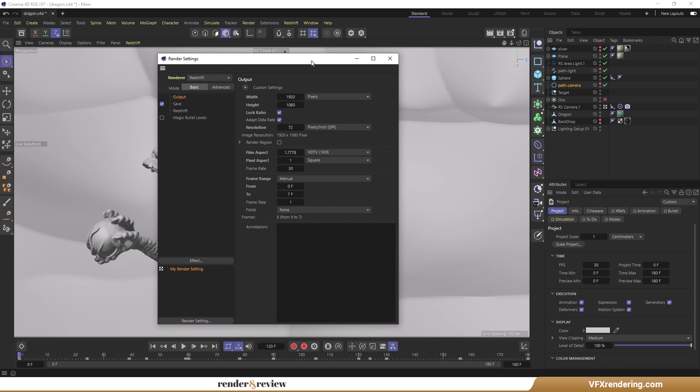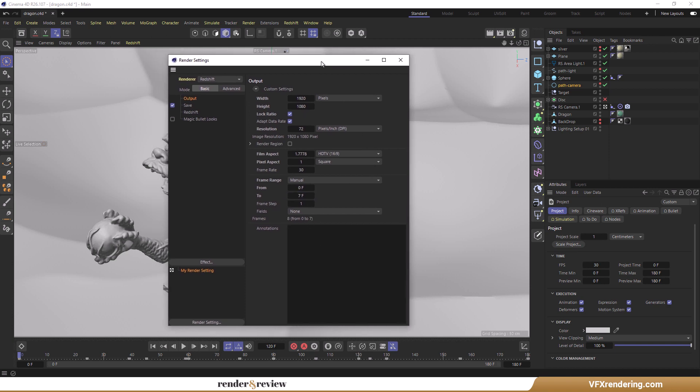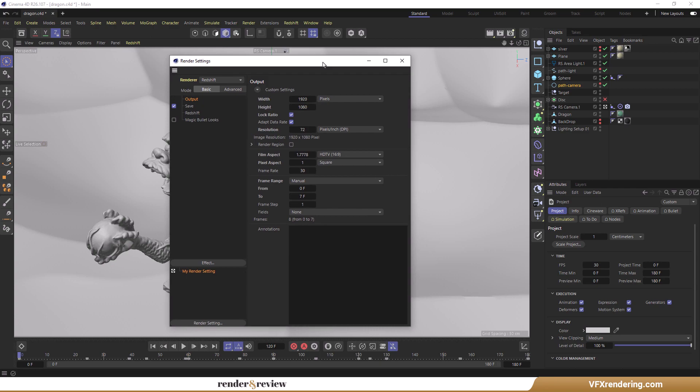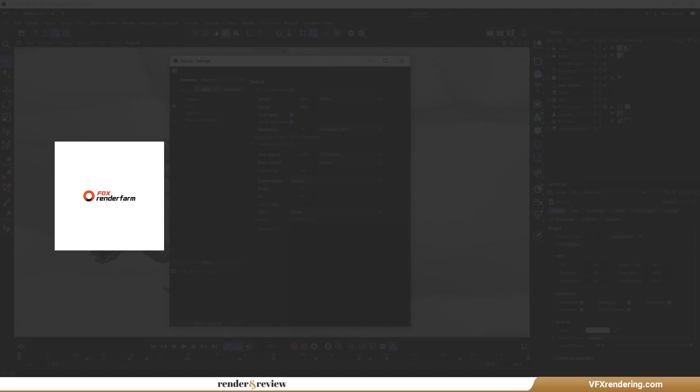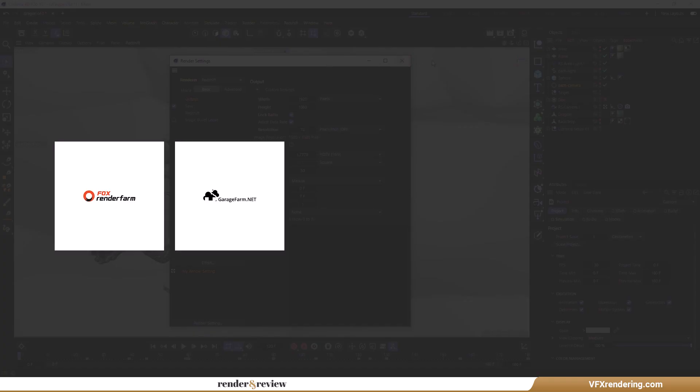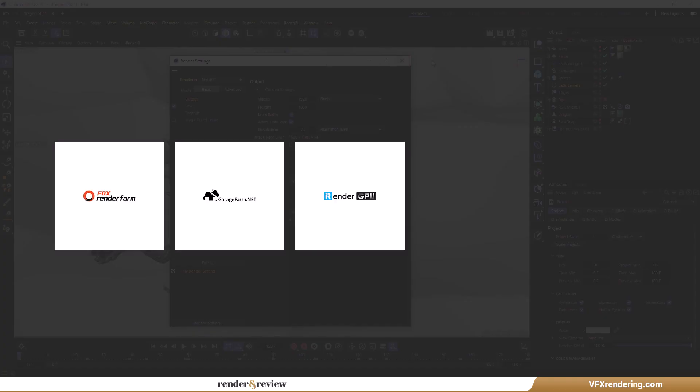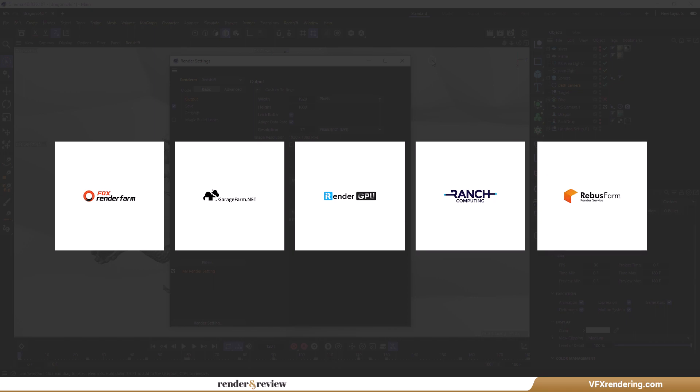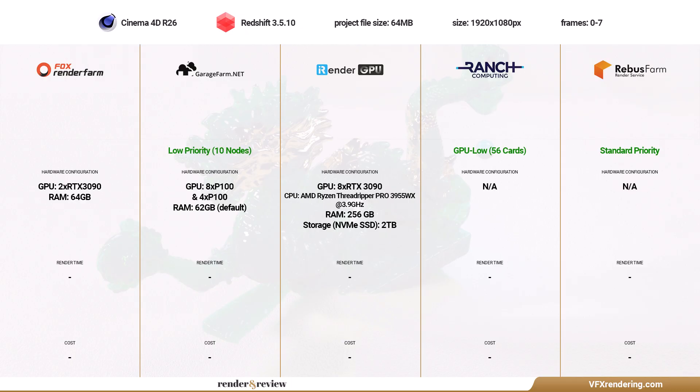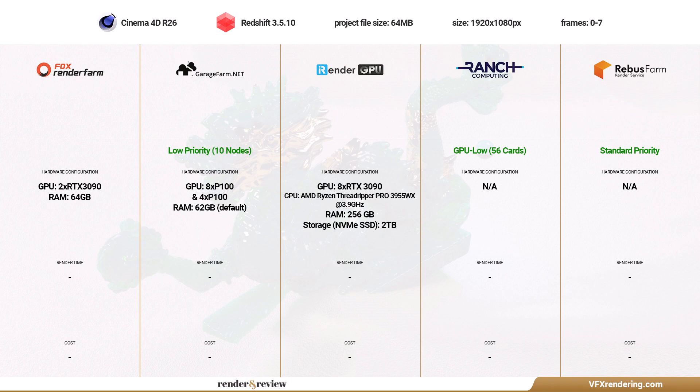Okay, let's move to the part we've all been waiting for. Today we will conduct the test on the five best render farms: Fox Render Farm, Garage Farm, iRender Farm, Ranch Computing, and Rebus Farm. Each render farm has a few render tiers we have to think about.